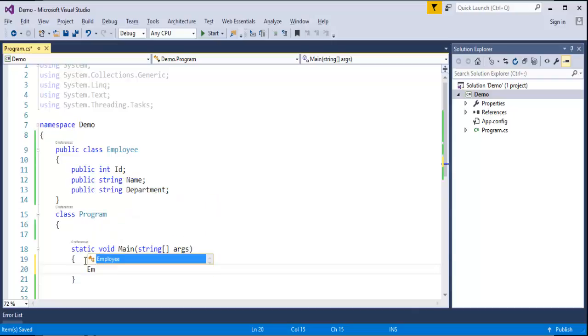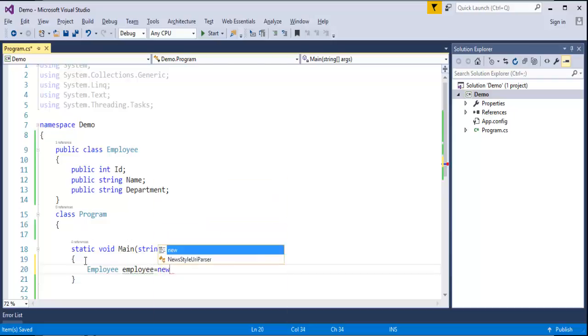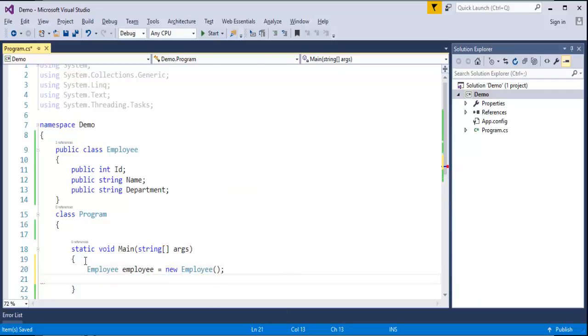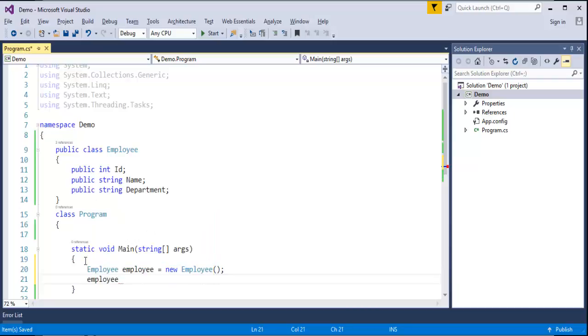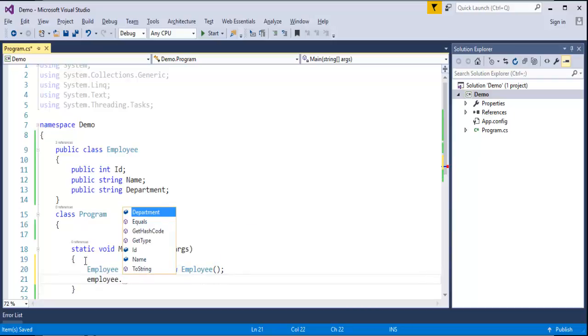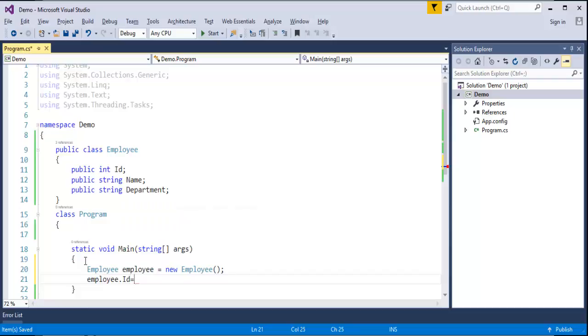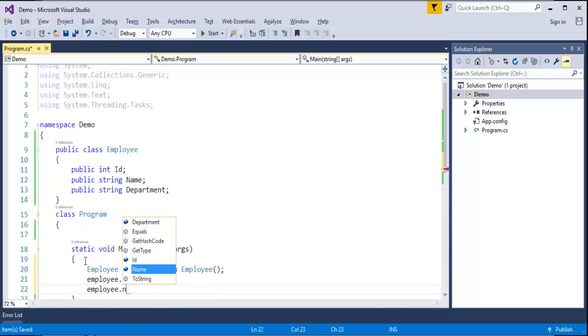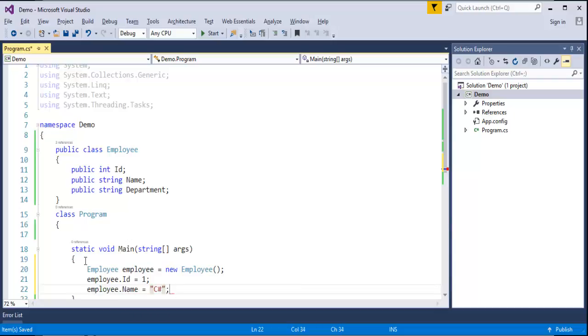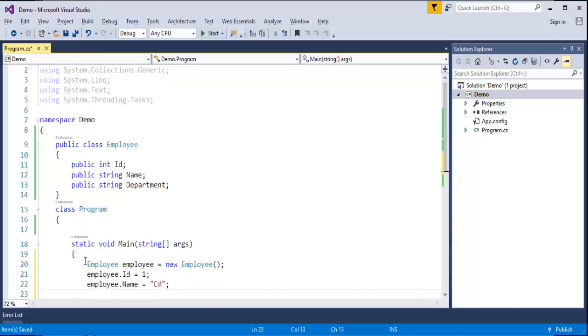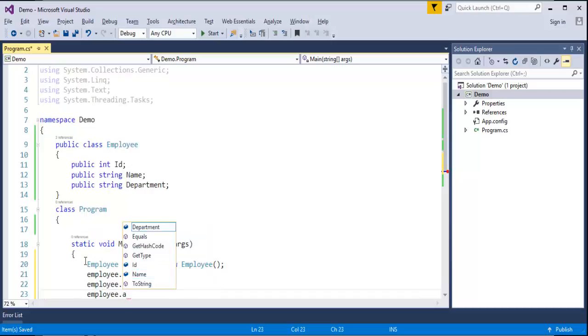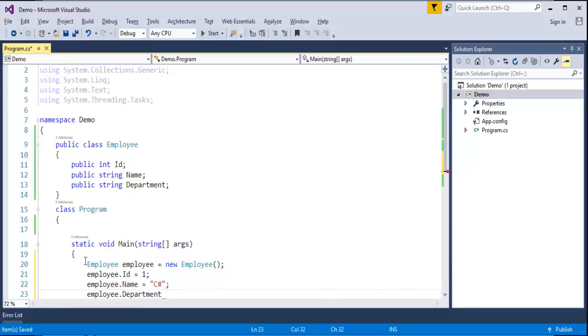So let me do that. Employee, let me create an object, new Employee. Now when I use this Employee object, then I press dot operator, I will be able to access all the fields present in that class. Let me go with the ID first. ID is 1, Employee.Name is C Sharp, Employee.Department and the Department is Programming.